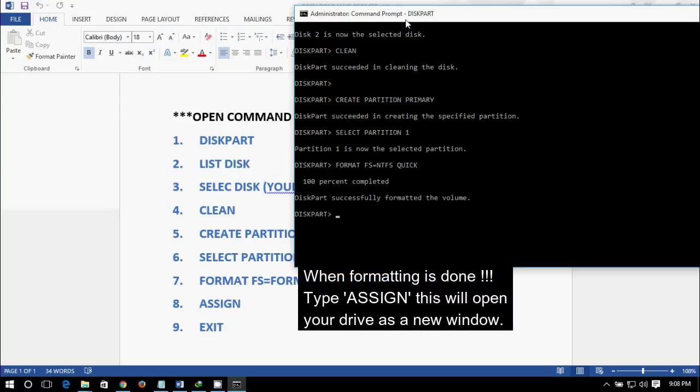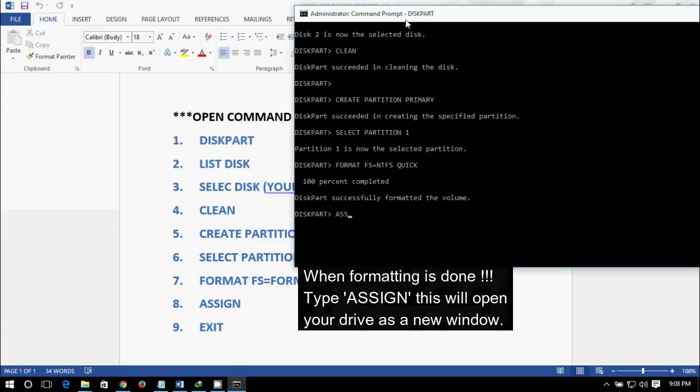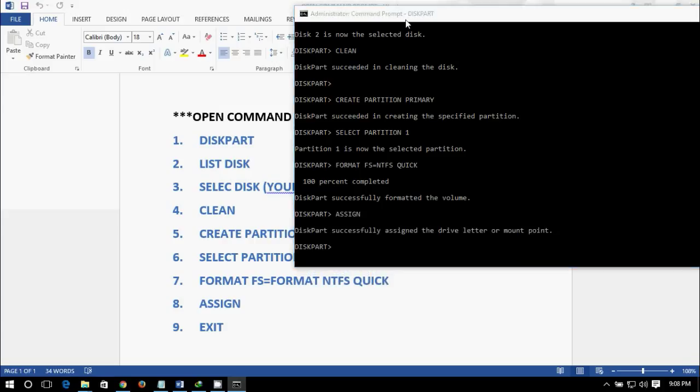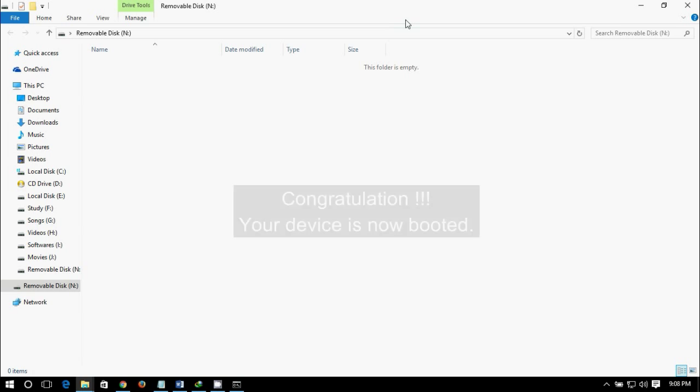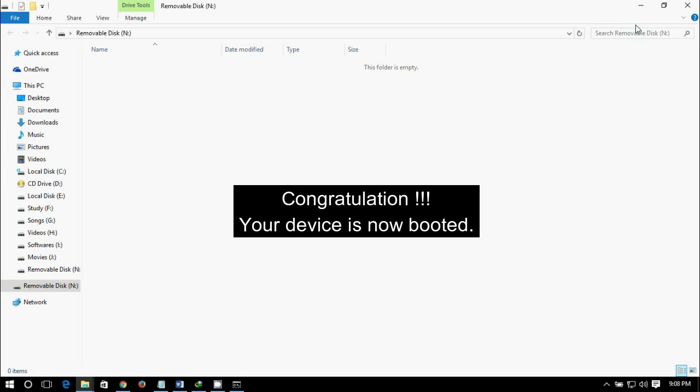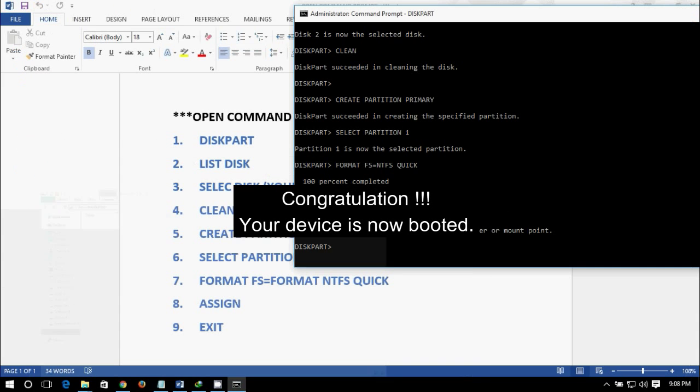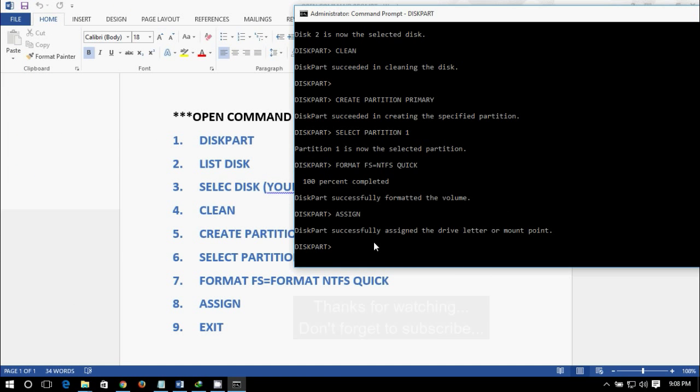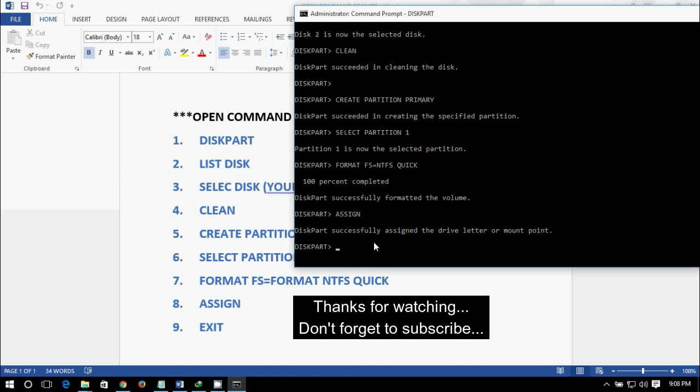And format is done, and just write assign and enter. Your device is now booted. Congratulations! So that's all, thank you. Don't forget to subscribe.